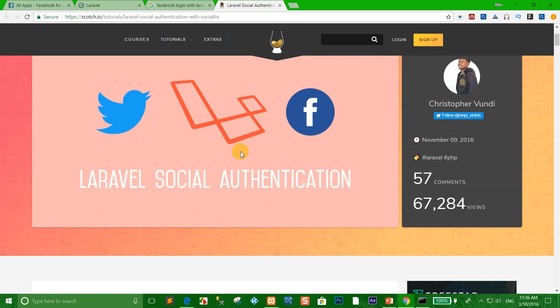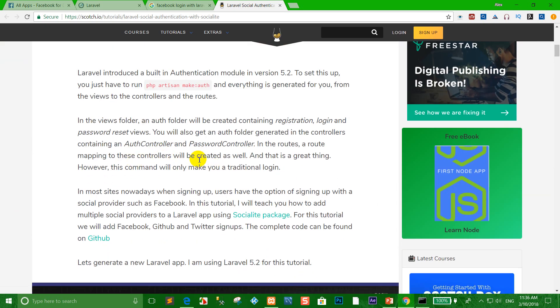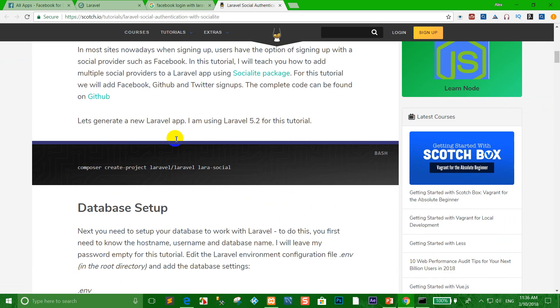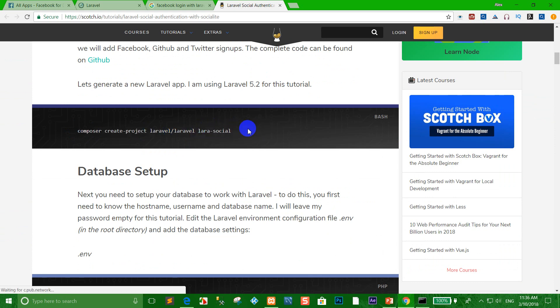You can follow the introduction. You can install Laravel and write the name Laravel social.